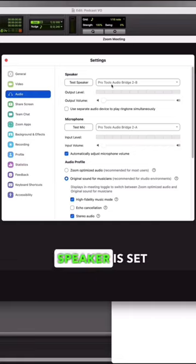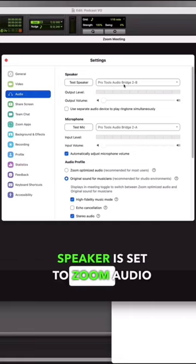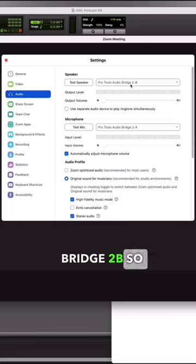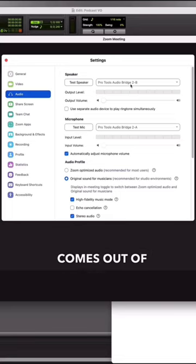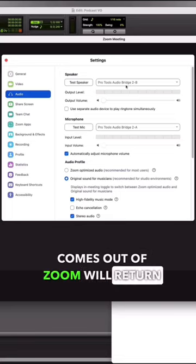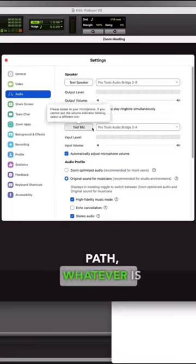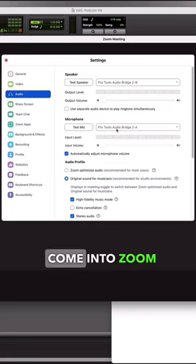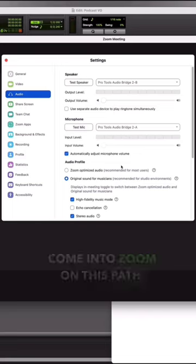And the speaker is set to Zoom audio bridge 2B so that whatever comes out of Zoom will return back to Pro Tools on that path. Whatever is coming out of Pro Tools will come into Zoom on this path.